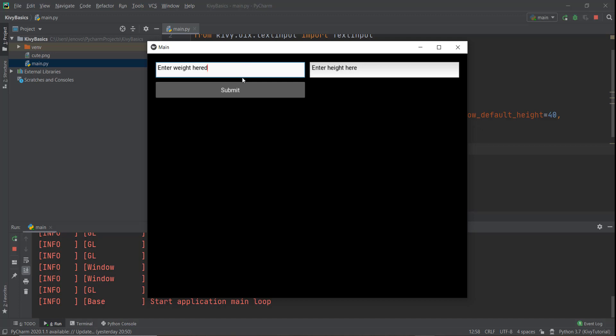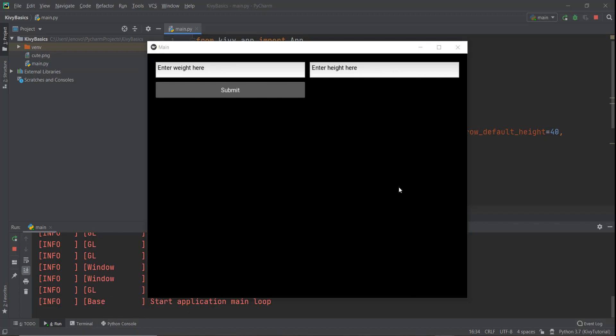So now we can just put in values and click submit, and you can see it being printed on the console. This is pretty much it for this video. We'll be learning about nested layouts — how to put a grid layout inside a box layout — when we're actually building a practical mobile application, because it'll be better to learn it that way. So I'll see you in the next video where we'll be starting with KivyMD.